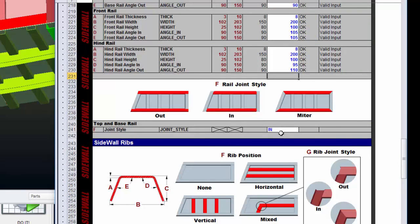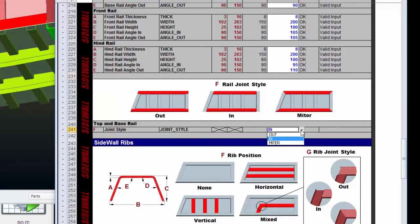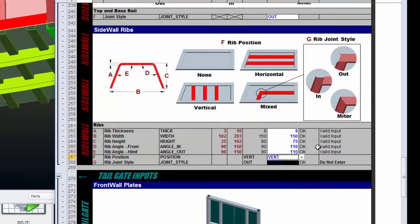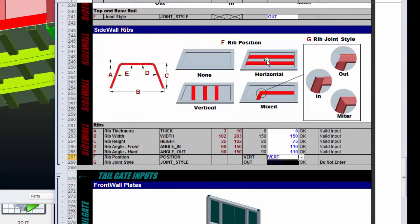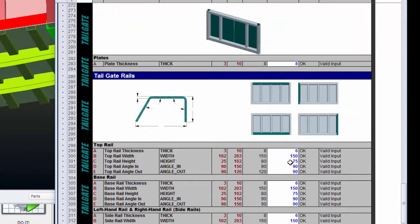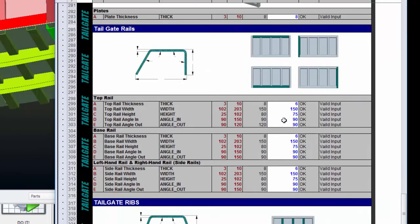Okay, so down here, I've got an option for joint style. Do an out or an in or a miter. Let's set that to be an outside option. Also, let's go ahead and change the profile of the sidewall. Right now I'm at vertical. Let's go with a horizontal option. Make some changes to the tailgate.